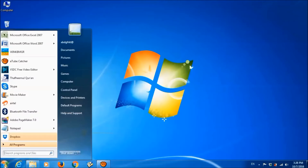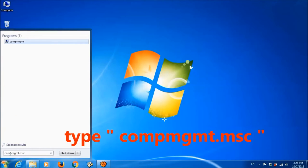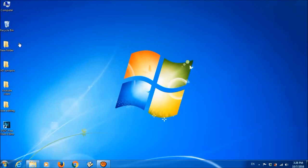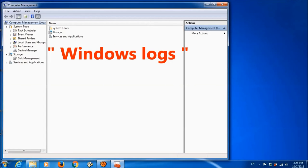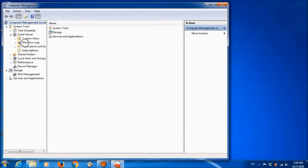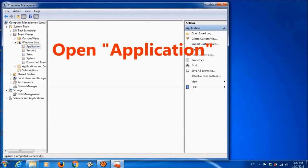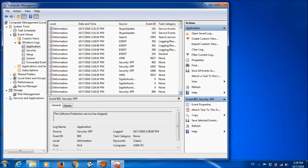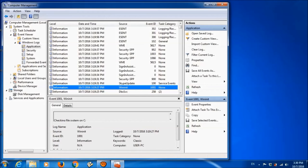Now we have to check the scanning report. For this purpose, type compmgmt.msc in the search box and open it. On the left side, find Event Viewer and open it. Then open Windows Logs, then Application. After opening Application, find in the third column a file with the name Wininit and open it.